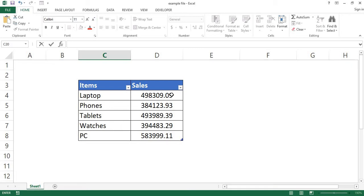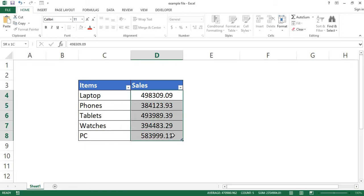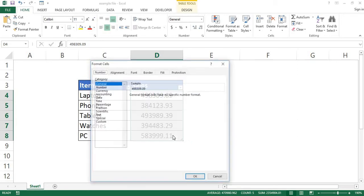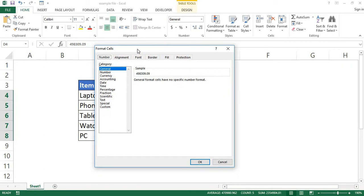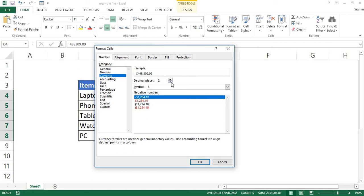First of all, select the range of cells containing the numeric data and press Ctrl+1 to display the Format Cells dialog. Now the next step: in the category list, select this currency format and change these decimal places here to zero.